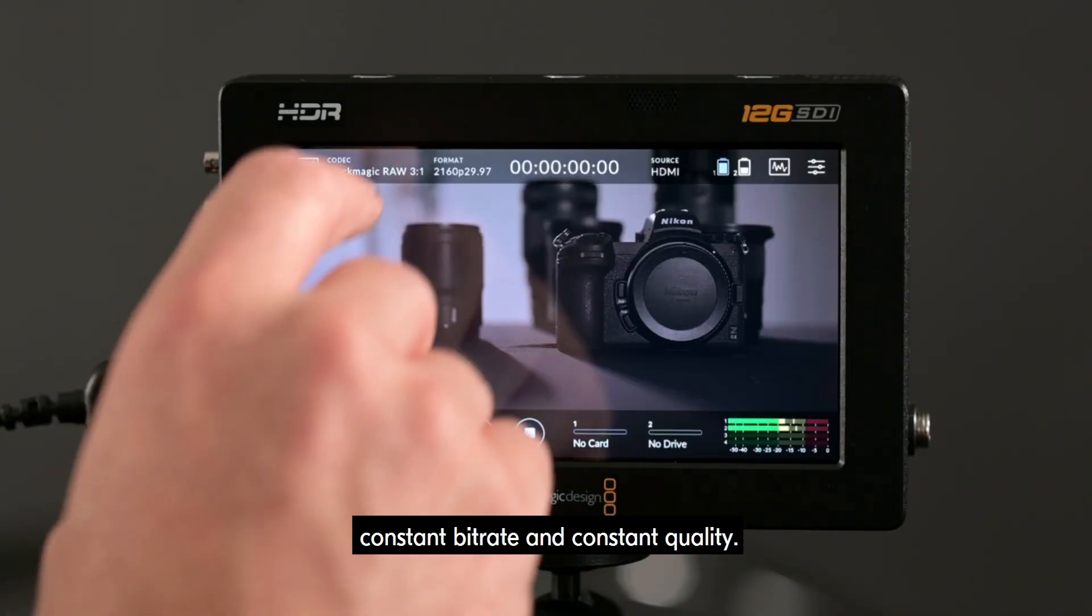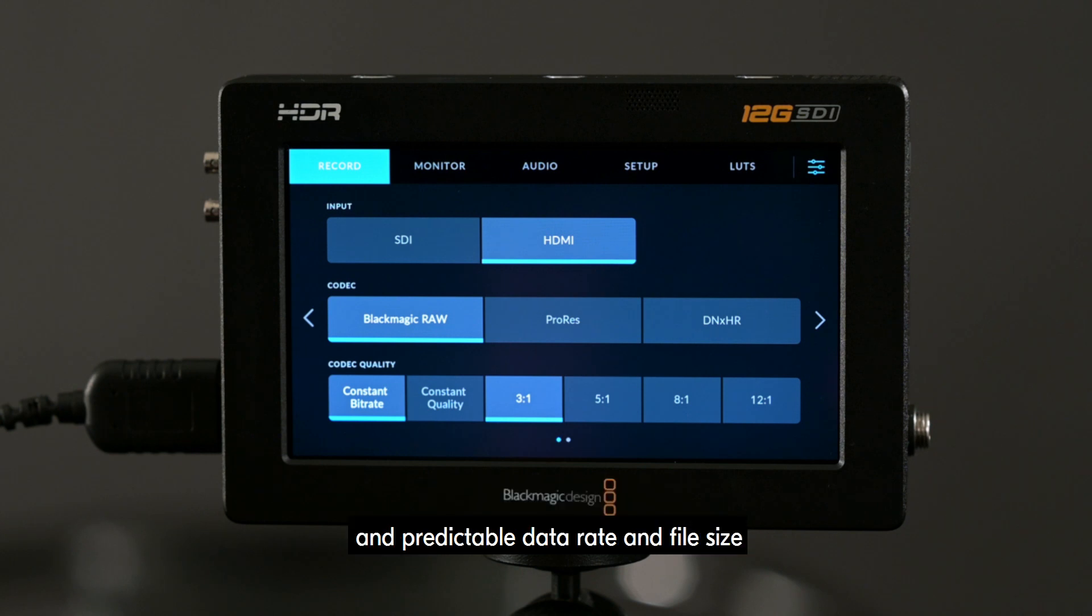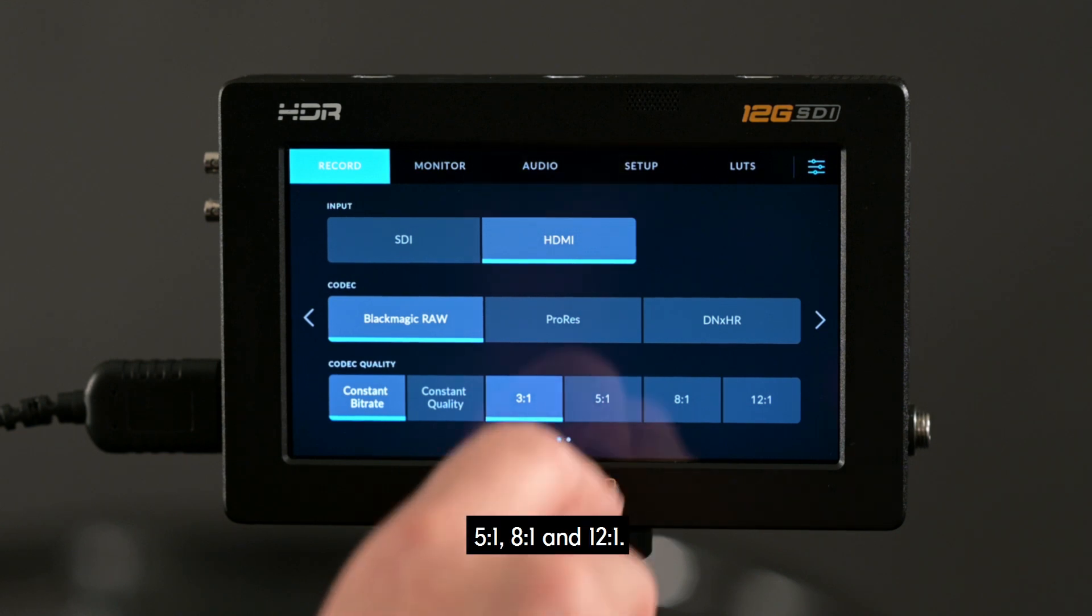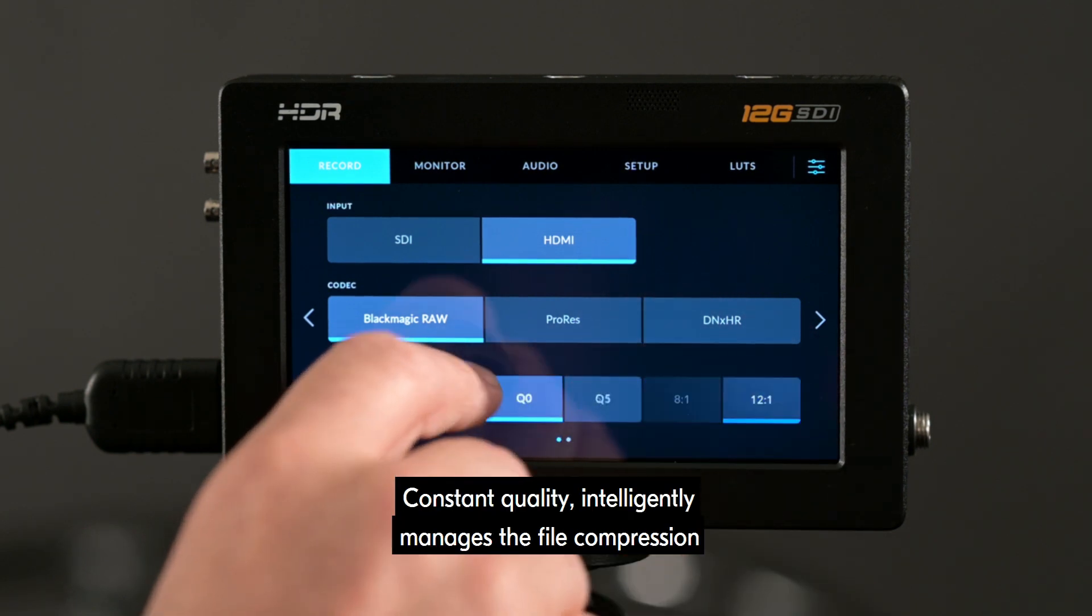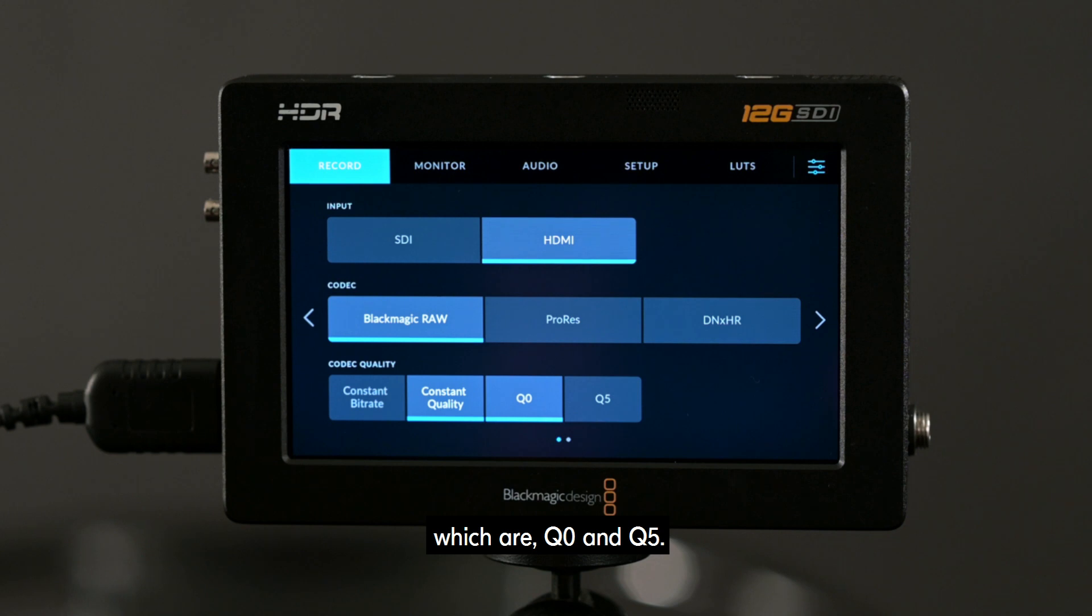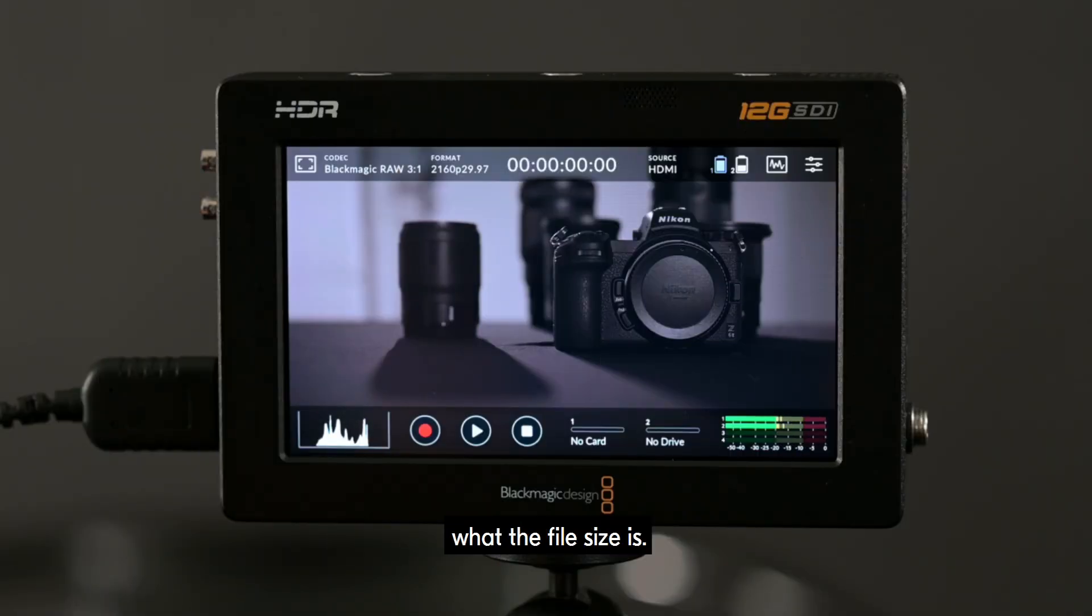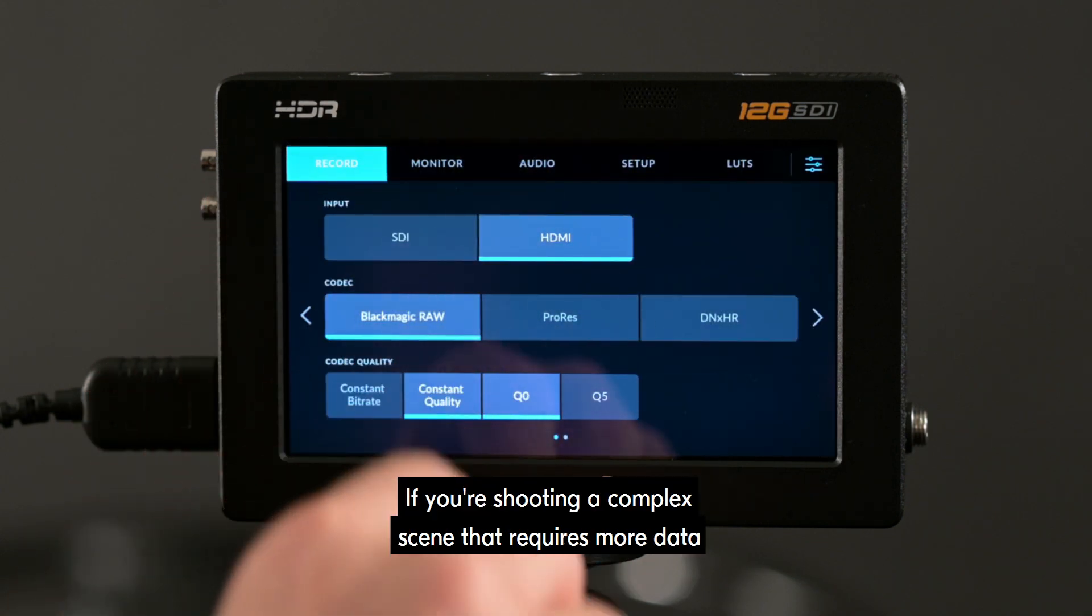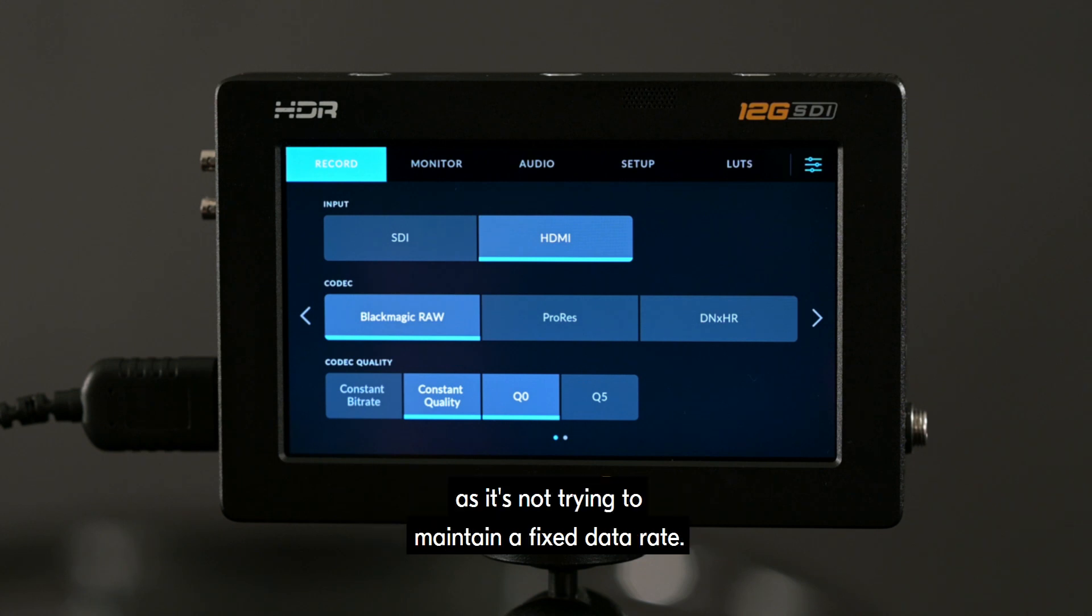There are two encoding options, constant bitrate and constant quality. Constant bitrate applies compression up to a preset data rate for a more consistent and predictable data rate and file size with the following compression options: 3 to 1, 5 to 1, 8 to 1 and 12 to 1. Constant quality intelligently manages the file compression for the highest quality image at the chosen option, which are Q0 and Q5. Constant quality encodes the data without really caring what the file size is. If you're shooting a complex scene that requires more data to encode, the file size will just grow to accommodate it rather than increasing compression, as it's not trying to maintain a fixed data rate.